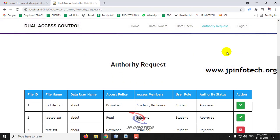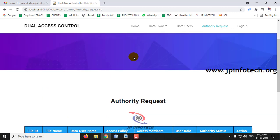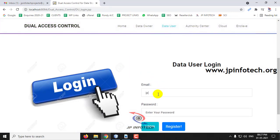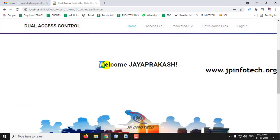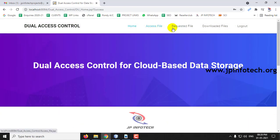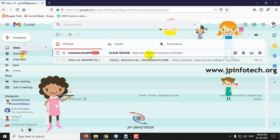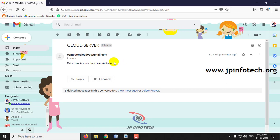In authority request, you can see the file requests received for the access policy — we will see that part later. Come back to the Data User part and login with the same credentials — click login. The login is successful now — click OK. This is the welcome screen for the Data User with the data user name and options: access file, requested file, downloaded files. The Data User will also receive an email confirming the account has been activated.